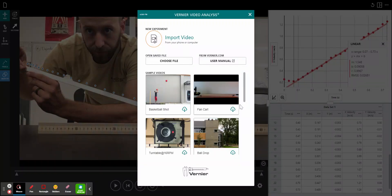Hi class, in this video I'm going to show you how to use the Vernier video analysis app to measure the acceleration of a marble going down a ramp.